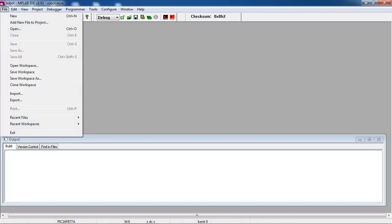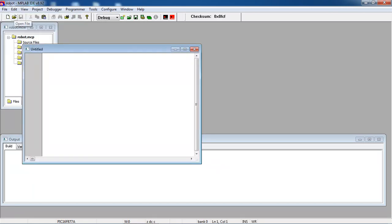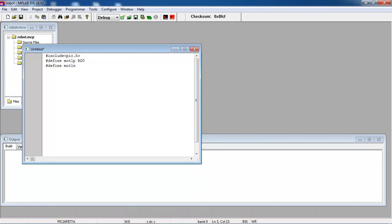Now go to the File tab and choose the option. This is the text window where you can type your program. For different microcontroller families there are standard header files. You need to define your inputs and outputs with the hardware. I am connecting motor inputs with one IO port. I am taking Port D pins: RD0 for the first motor input and RD1 for the second motor input.